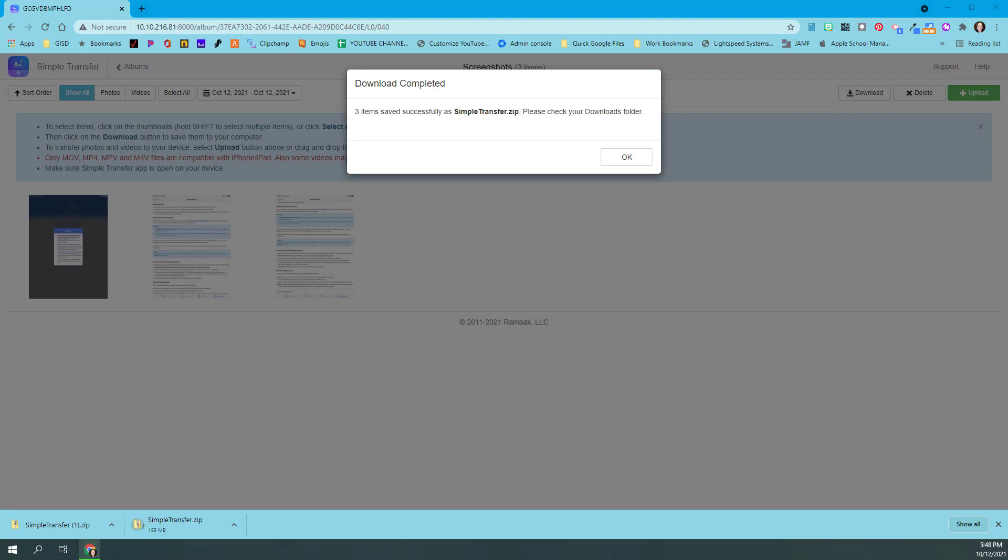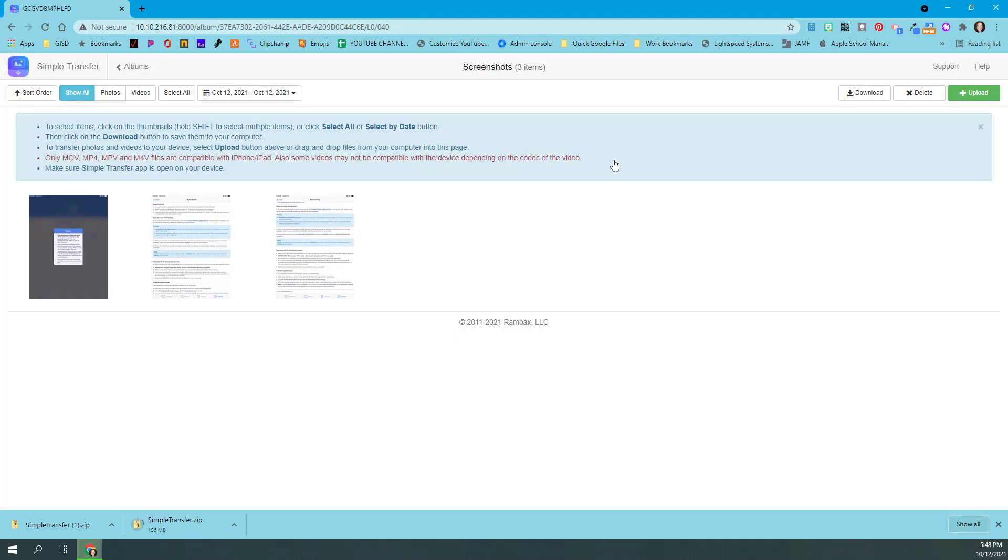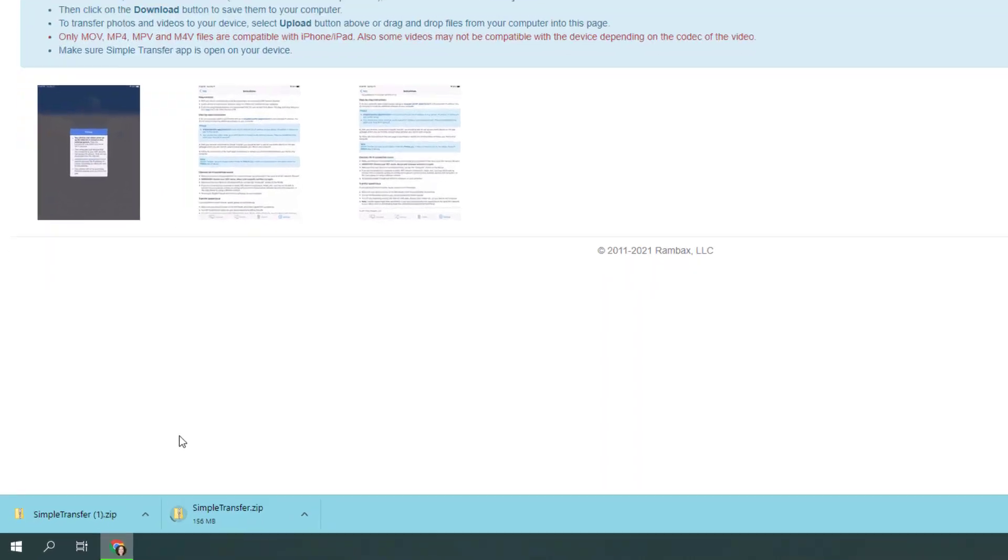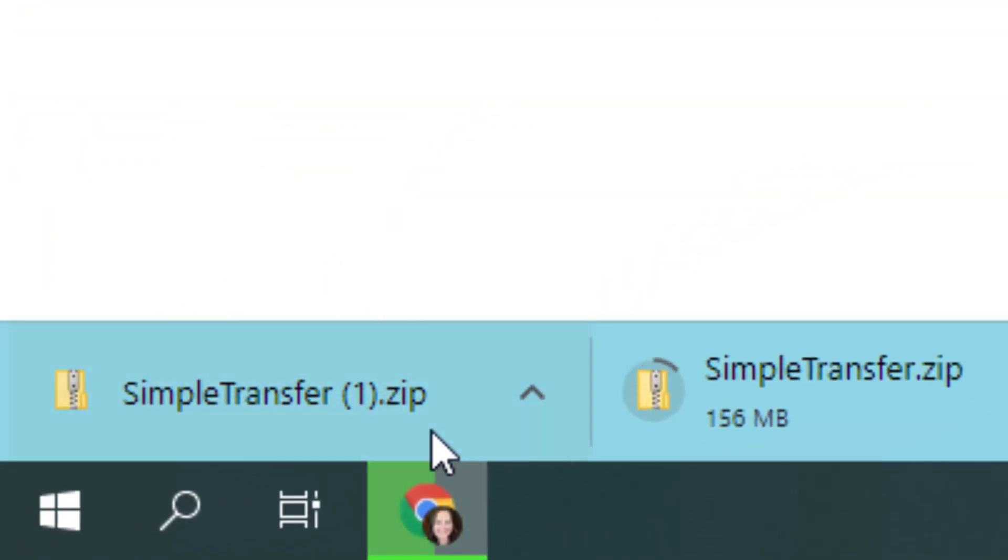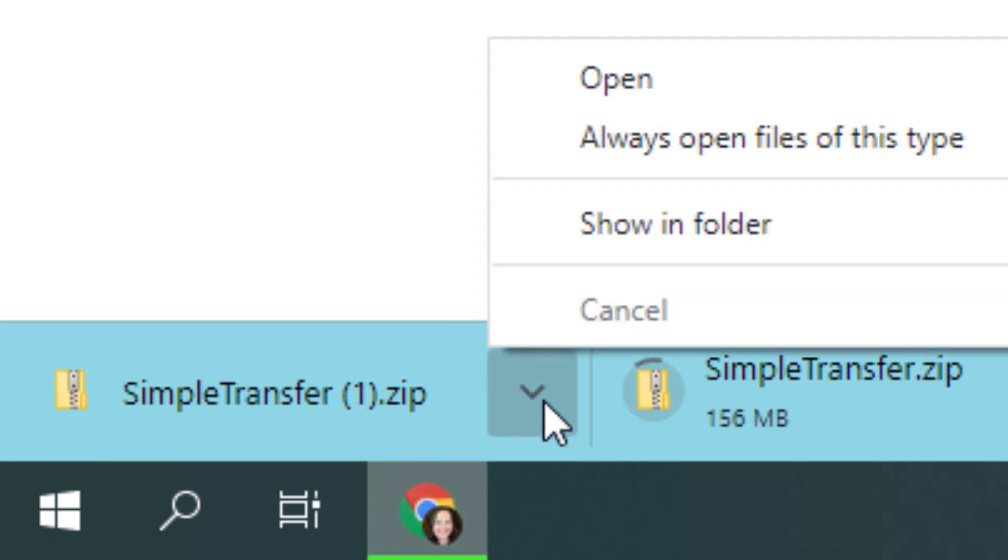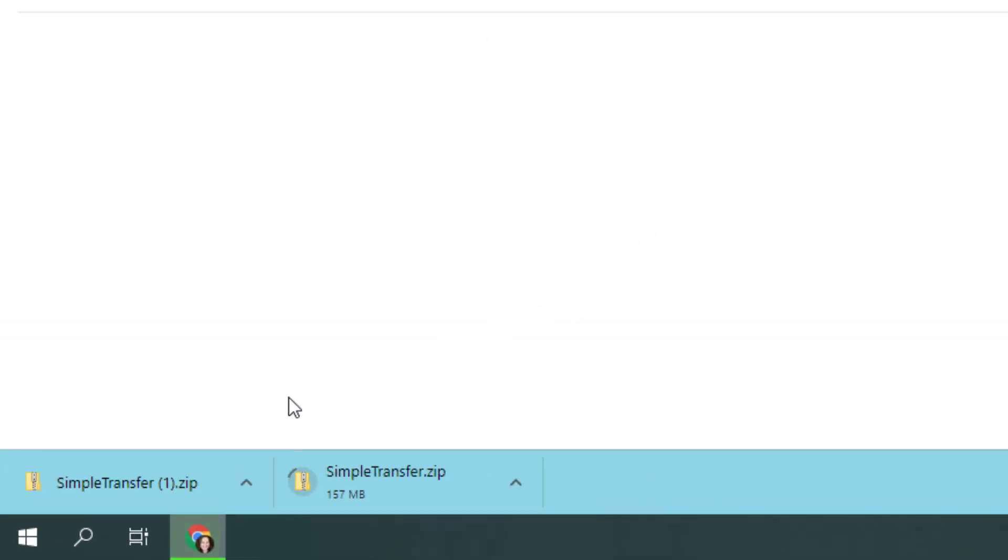Once your downloads have finished, you will get a 'download complete' that tells you three items were successful, saved as simpletransfer.zip, and check your downloads folder. You can click OK to let the computer go back to its normal, and then down here where it was downloading, you're going to click that little up caret, and I always choose 'show in folder' so that I can find it easily on my computer.